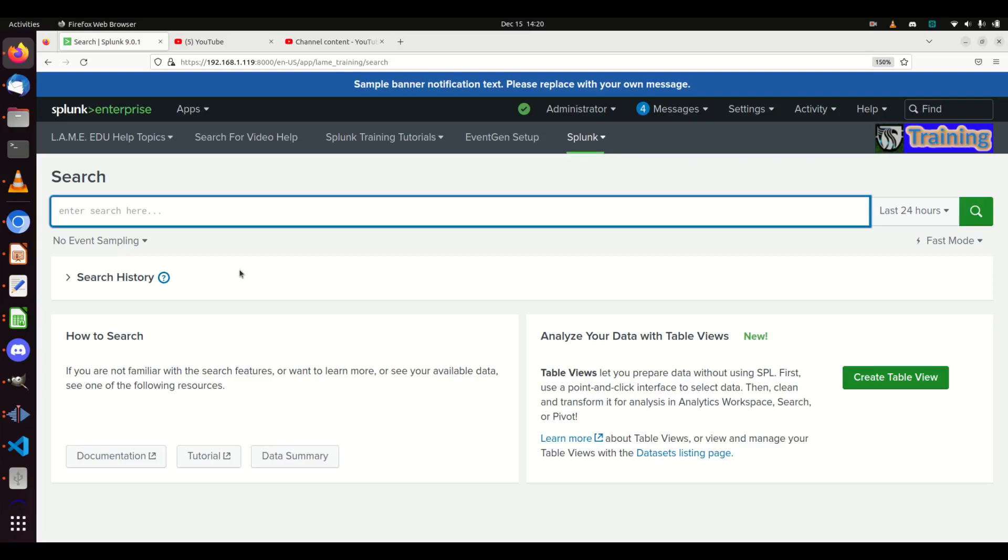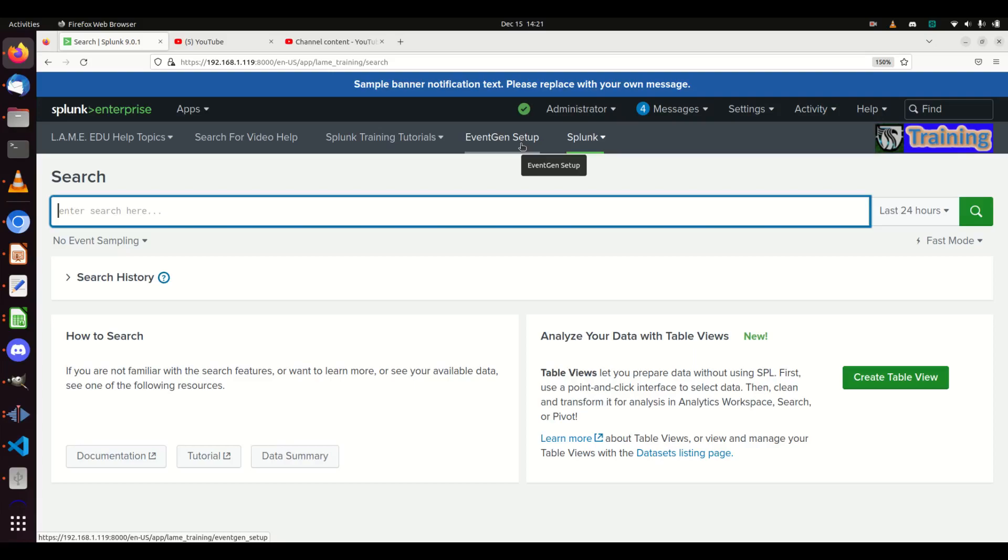The Lame Training app has two different EventGens. One is a PowerShell script that'll actually create logs and then monitor them and bring them in. EventGen is a concept that Splunk built - basically you download the app, it will read the config file, look at some sample logs, and create quasi-random logs for you. For this tutorial, I'm going to show how to do EventGen setup.